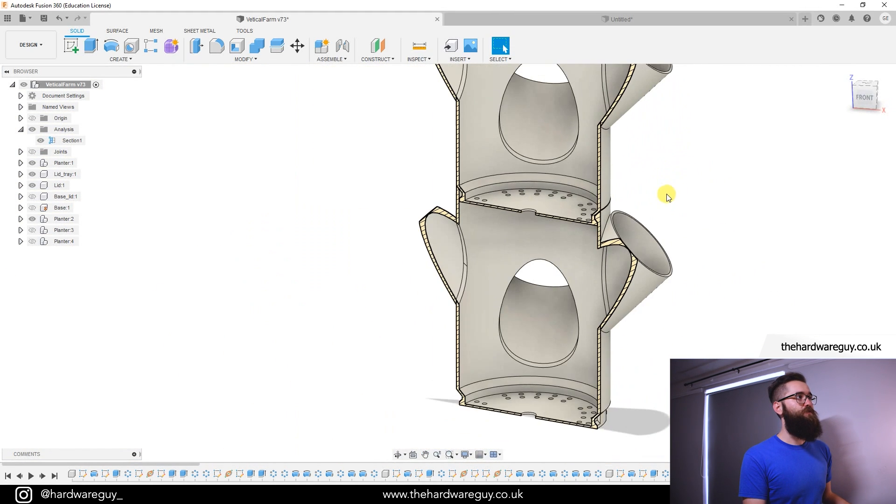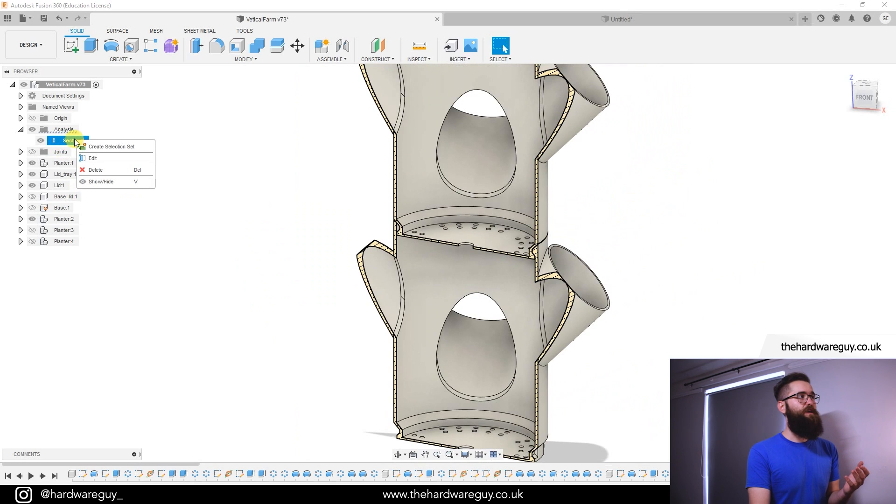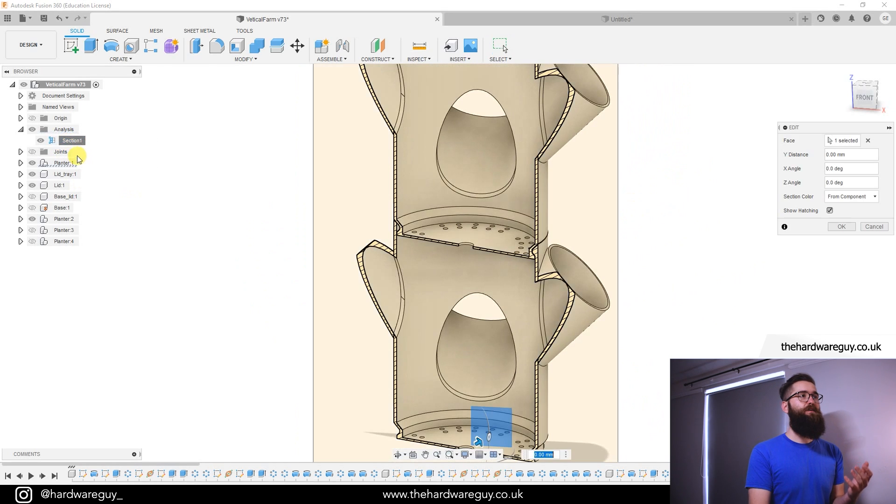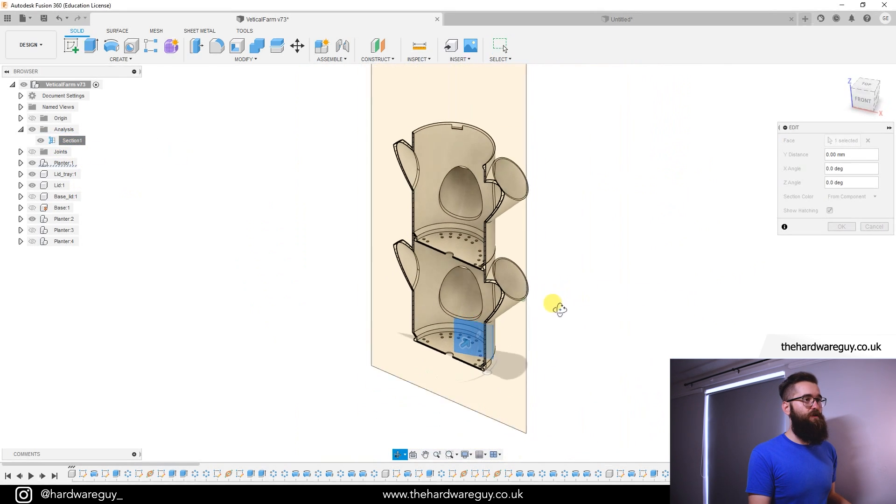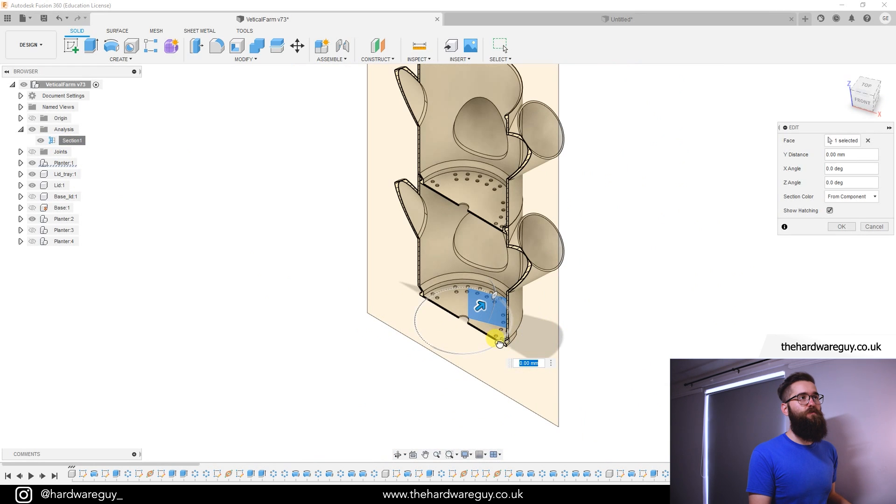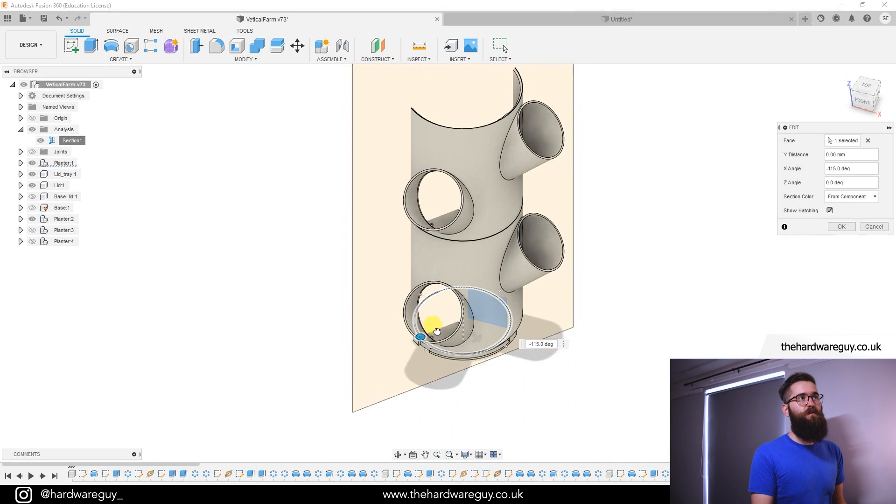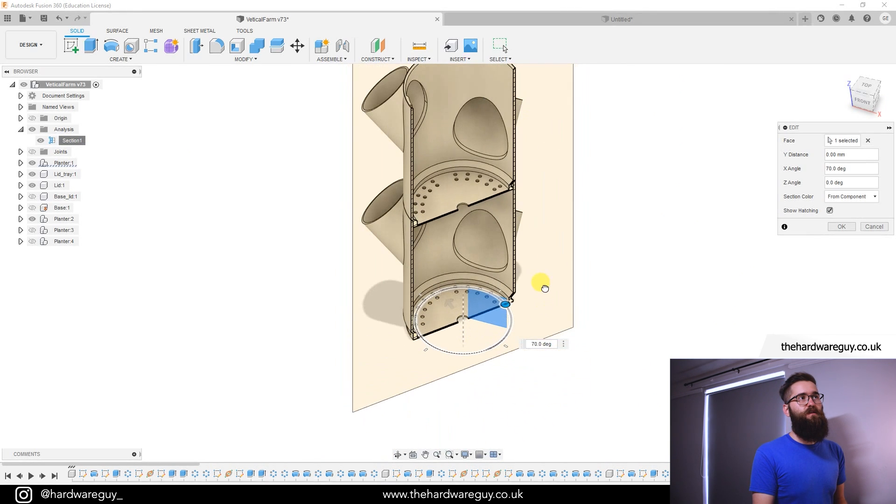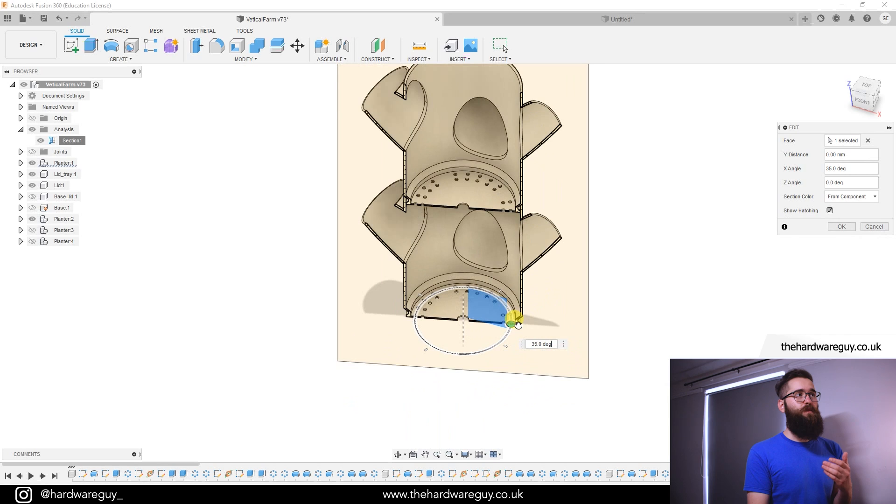And of course if we want to change it you can just go to the section, right click it, edit, and you can rotate this around or you can move it just like I showed you before. So you can see as we rotate it you can see different sections of the design.